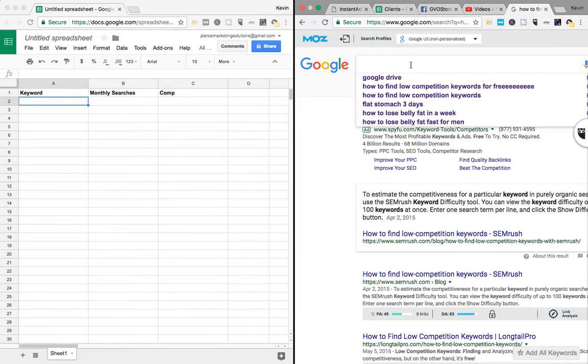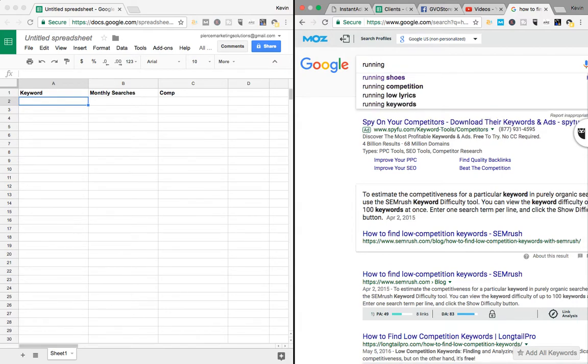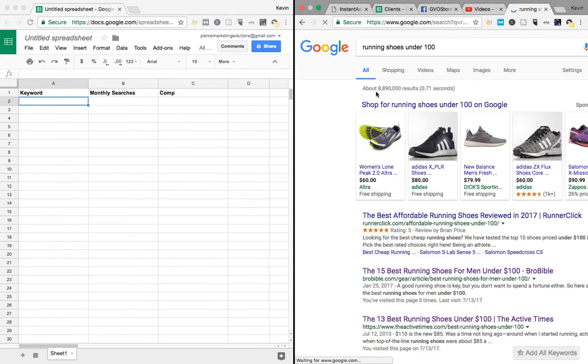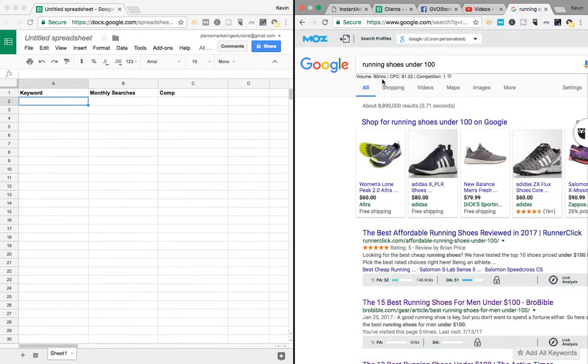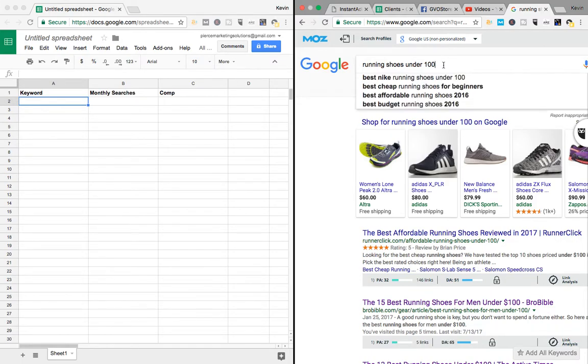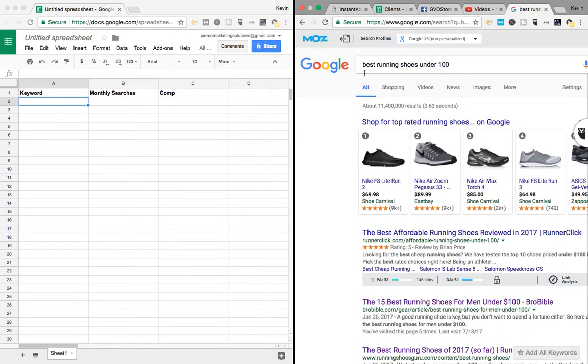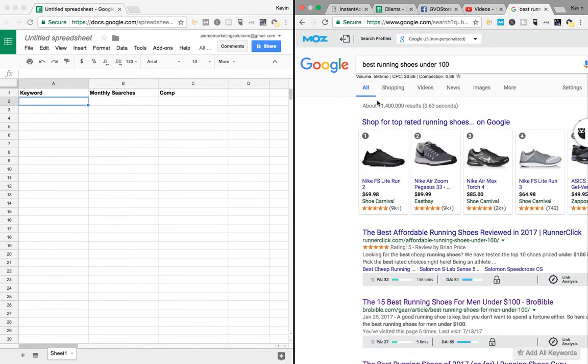You're going to put in your keyword in Google. So let's go, what did we do yesterday? Running shoes under 100, I think is what we did. It should be 590. That doesn't seem right. Let's do best running shoes. 590. There we go.